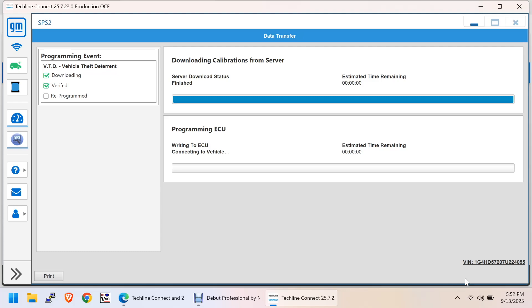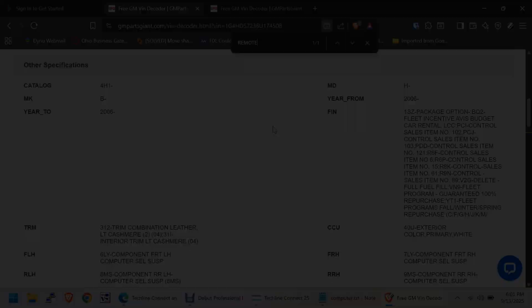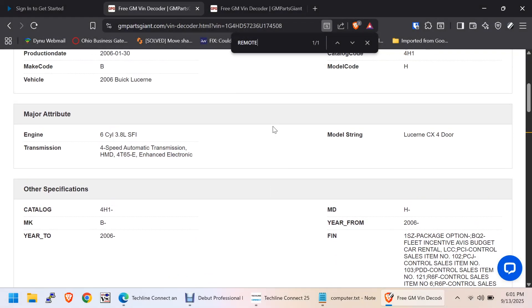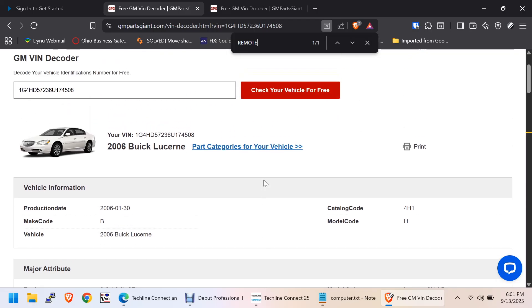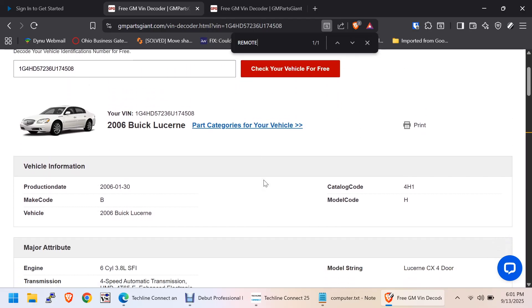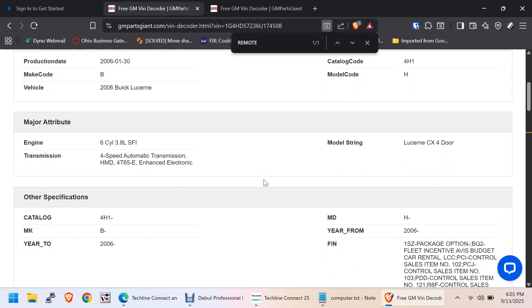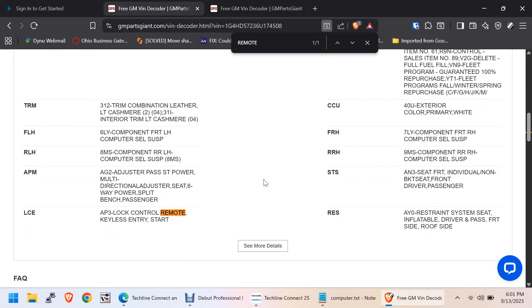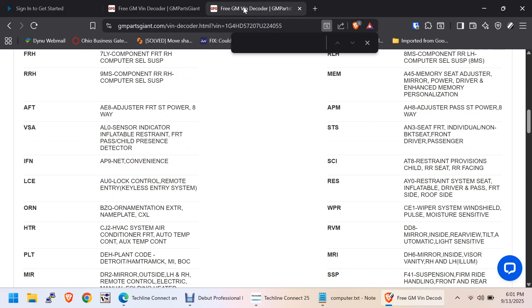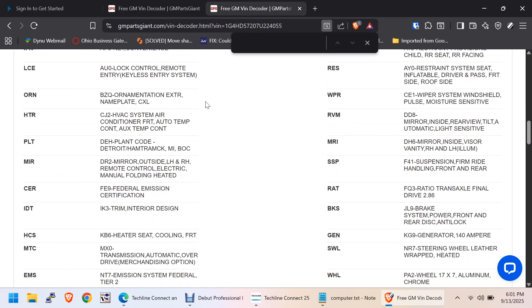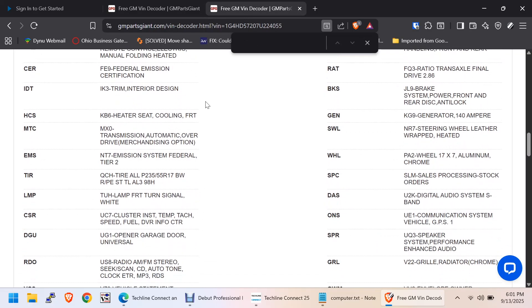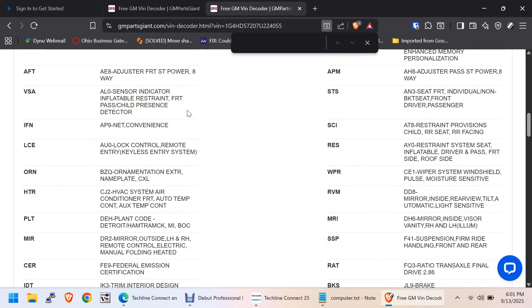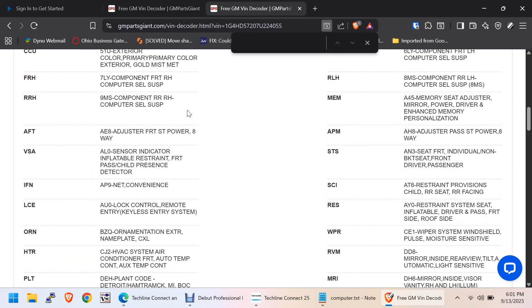Car has remote start. And, it comes up, it's a 2006, but it has the remote start. Under the LCE, it has an AP3 lock control, remote, keyless entry, and start. This one, under the LCE, auto lock control, remote entry, keyless entry system. Doesn't say start. So, I believe this does not have the remote start.